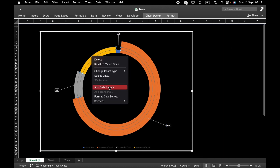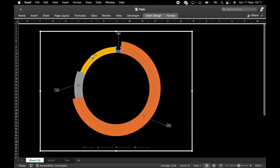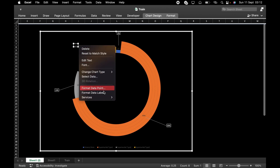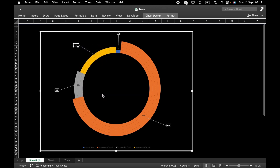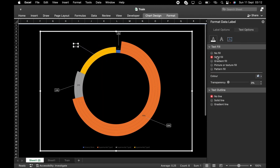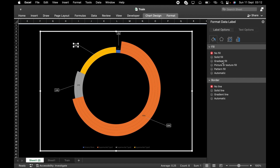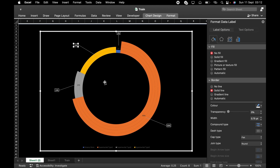Add Data Label. Then go to Format — Automatic. Data Label — Text Option — put it white. Hit the option to set the Border to Solid Line and make it white. Do the same for the other two remaining layers.